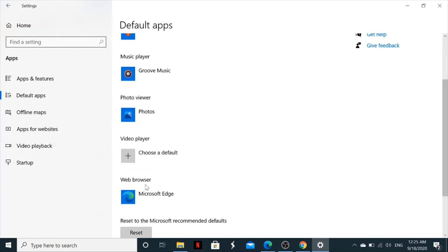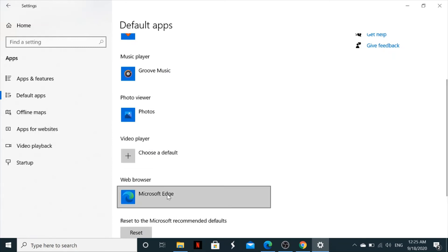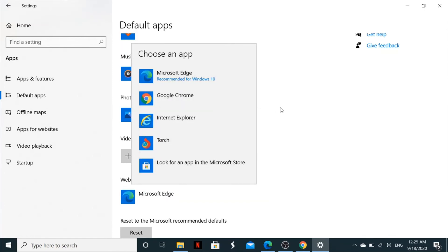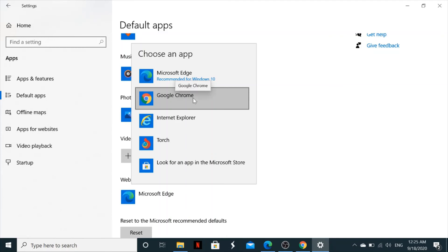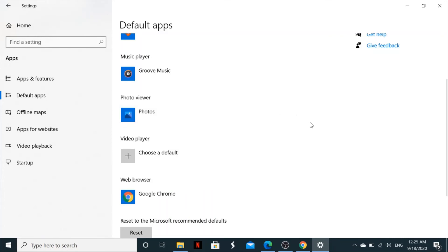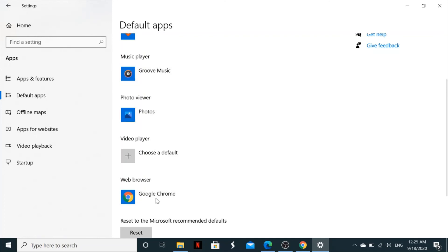Under Default Apps, look for the Web Browser section. You'll see that Microsoft Edge was the default browser. To make Google Chrome your default, click on it and select Google Chrome. Once done, it will reflect as your default web browser.